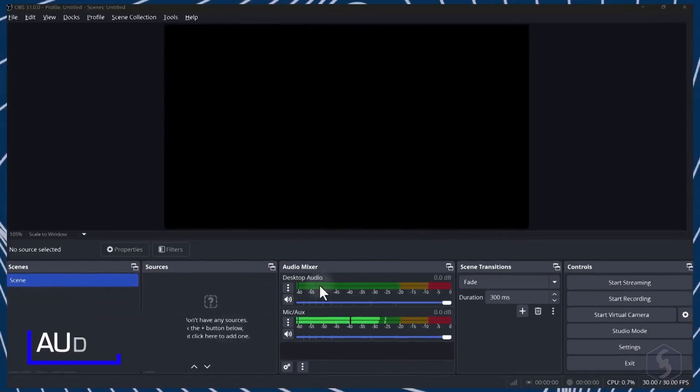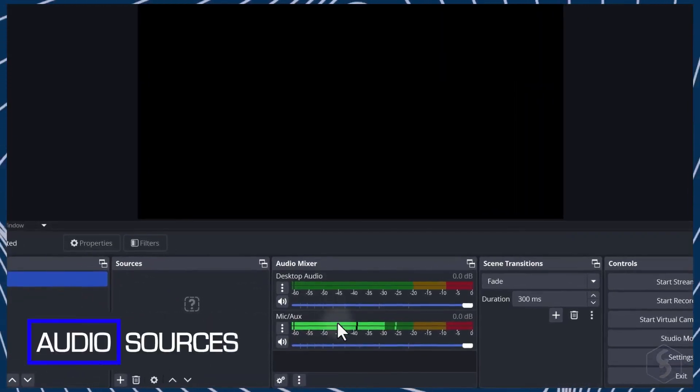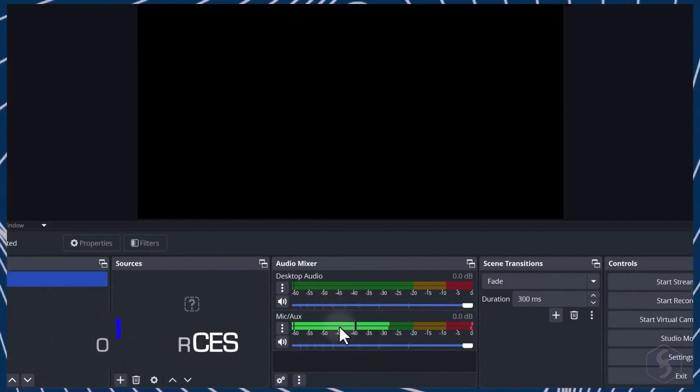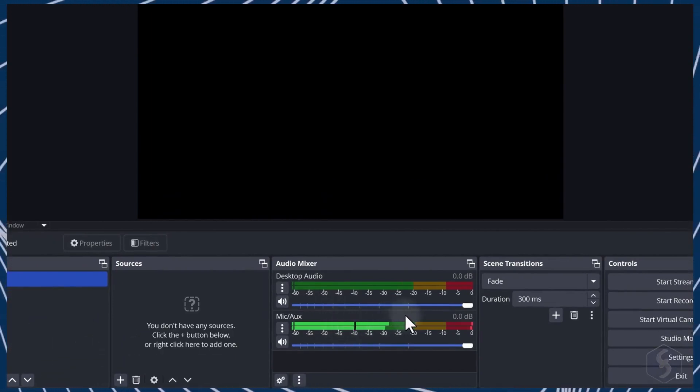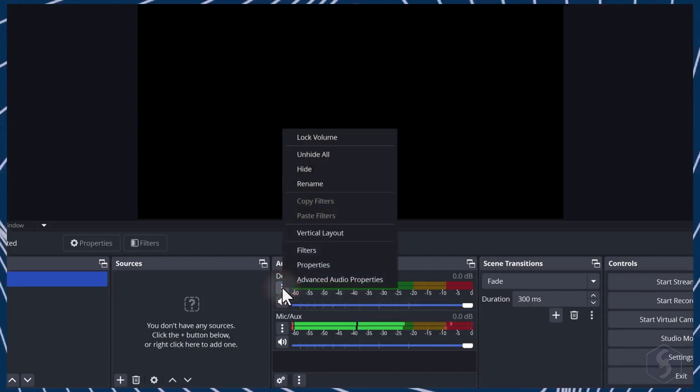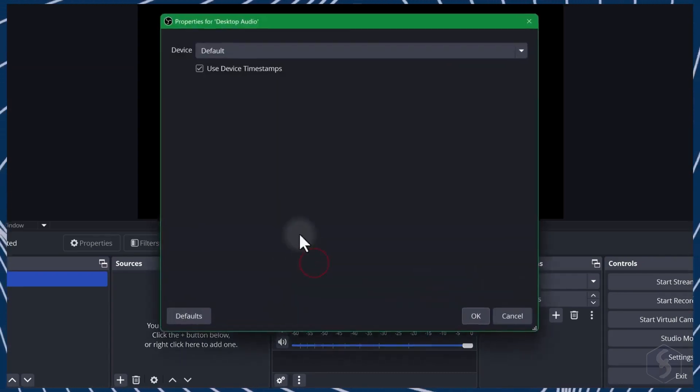By default, OBS detects your system's default audio sources, such as your microphone and system audio, that you can customize by opening their properties.